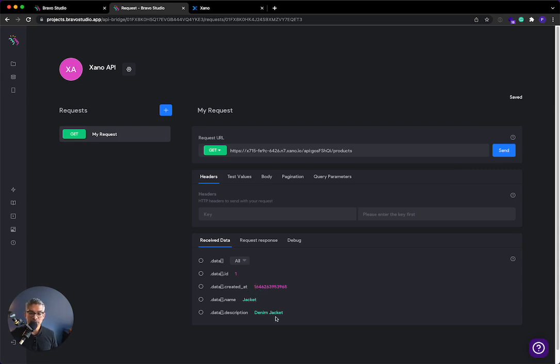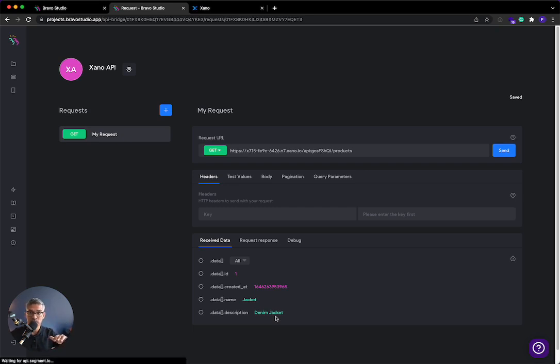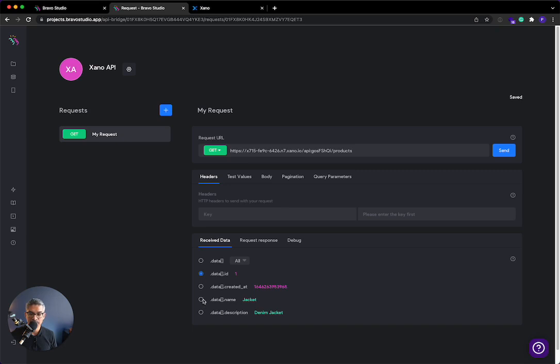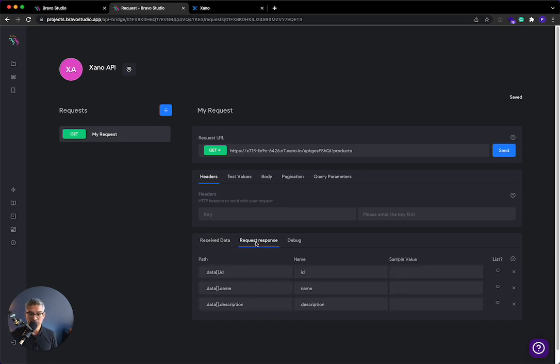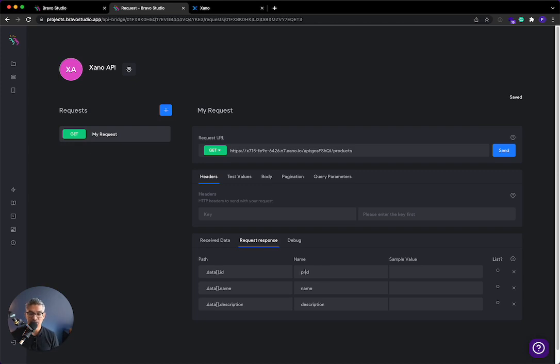And here it is over here. Now in Bravo Studio, we have to define what fields we want to actually store and use as variables within our application. So in this case, I want to say that I want to take the ID of the product coming in, the name, and the description. I don't necessarily need the created timestamp, but you can certainly do that. So if I go to request response, you can see that that's how it's storing it. And what I like to do, especially here in Bravo Studio, is specify the name of the object that's coming through. So I'm going to say product ID because otherwise you're going to have a lot of ID variables and you're not going to be able to tell the difference.